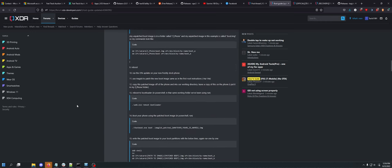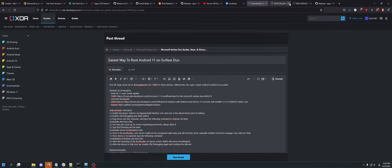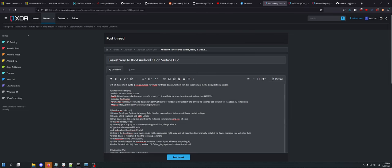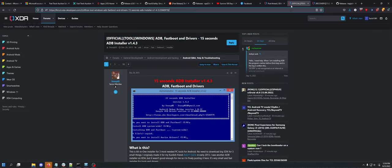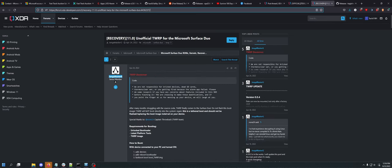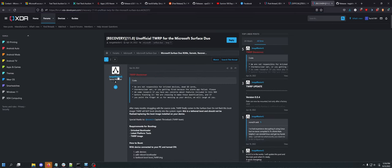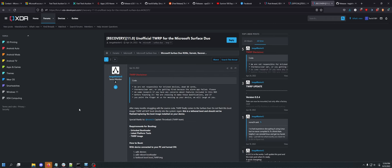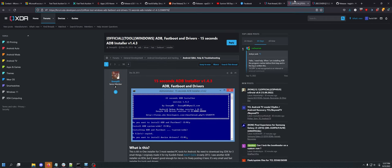I wanted to show you the easiest method to bootloader unlock and root a Microsoft Surface Duo 1. You don't need to do any of this stuff because thanks to Jenga Master G, we have TWRP for the Microsoft Surface Duo 1. Orange Fox recovery also exists for this device, but this method does not work with the Orange Fox recovery, so we're doing it with TWRP.